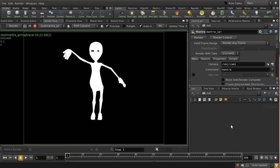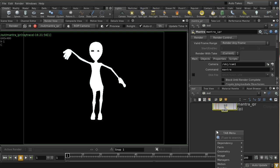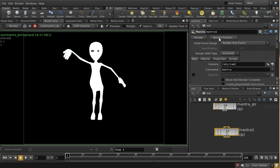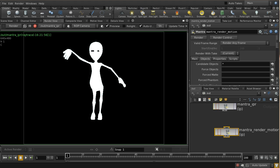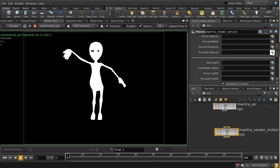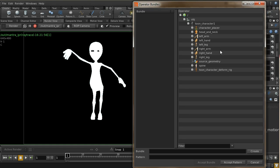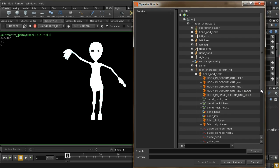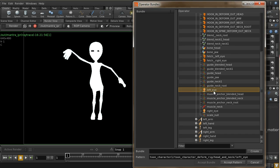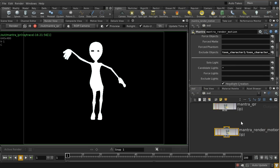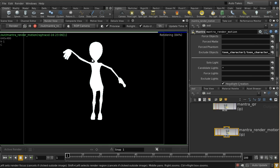Let me go into the output and lay down a Mantra node — we'll call it 'mantra render motion'. On the objects tab, I'm going to deliberately exclude some objects. In the deforming geometry we've got the left eye and the right eye — let's exclude those. That should ensure the eyes are not rendered, and indeed they've now disappeared.